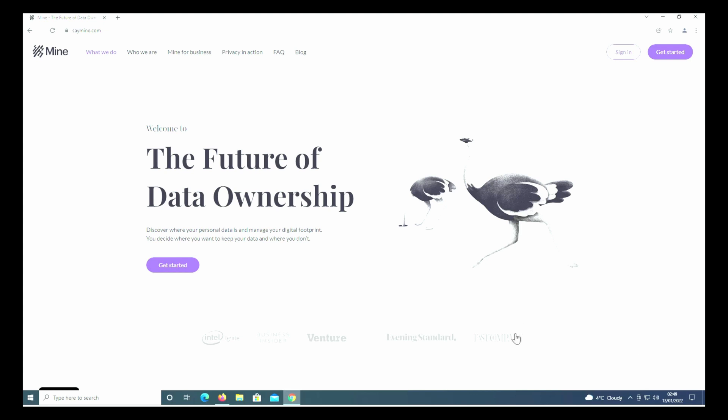First things first, open your browser, your favorite browser, and then just go to the address bar at the top and type in saymine.com. I'll put the link in the description below to make it easier. You should come to this page with the ostriches on it - it says 'The Future of Data Ownership.'